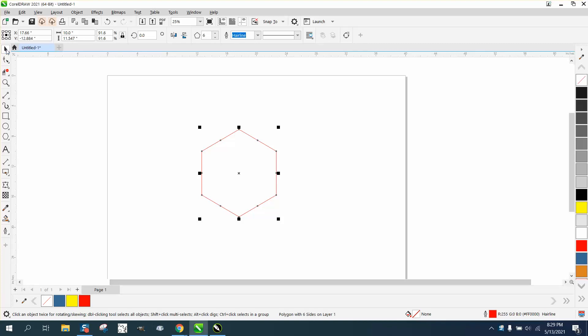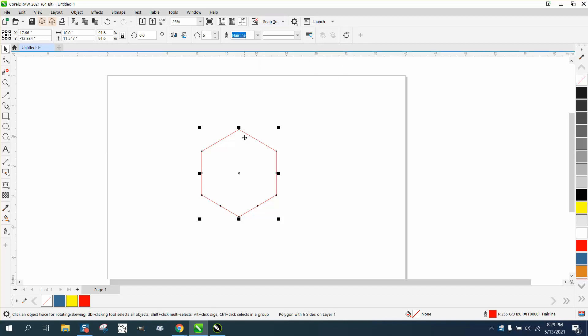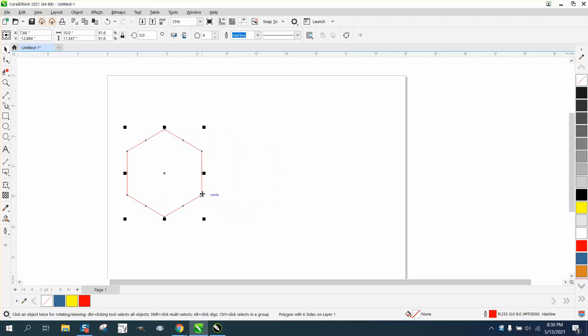Hi, it's me again with CorelDRAW tips and tricks. Somebody's having trouble with this. If you have snap to on, this should work. I'm gonna hit the plus key on the keyboard and we're gonna take that and snap it right to there. I didn't hit the plus key good.